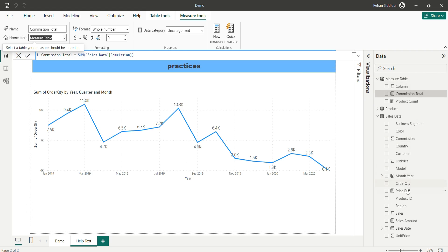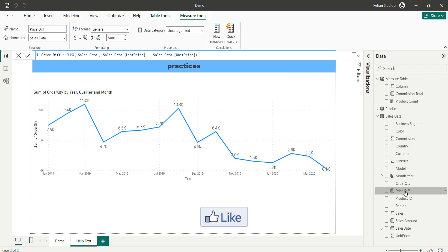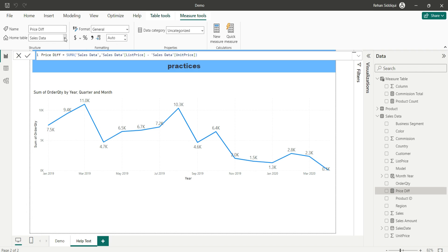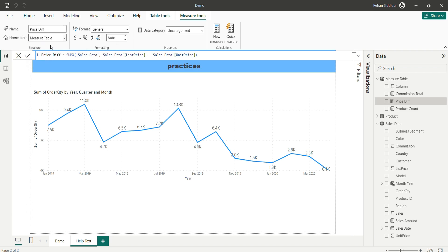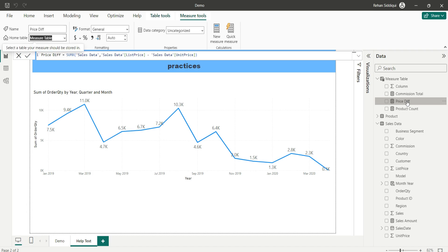Now let me move price diff. Again I will go to home table and select table name as measure table. Again it moved to measure table.